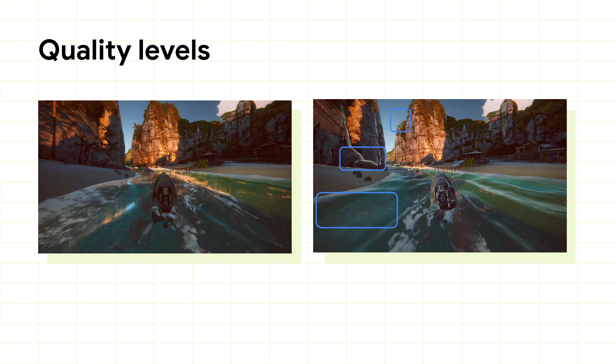For most games, you will likely only want a few of these levels, to balance the testing overheads with a broad range of device capabilities. Once you have your list of quality levels, you will need to set one on each device, and let APT know which quality level this device is using.